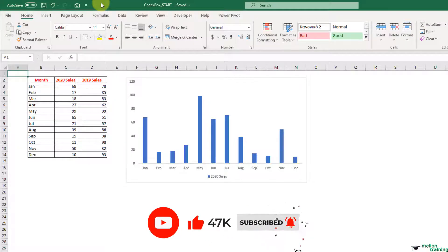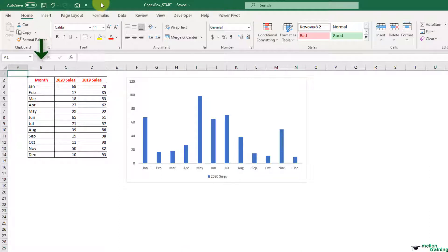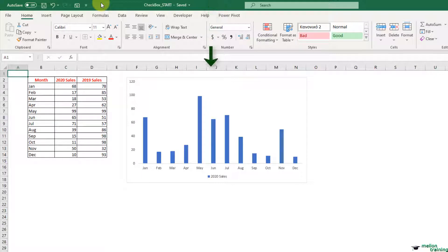In this worksheet you can see a table with three columns: months, sales for the year 2020, and sales for the year 2019. On your right there is a column chart showing each month with the sales for the year 2020.